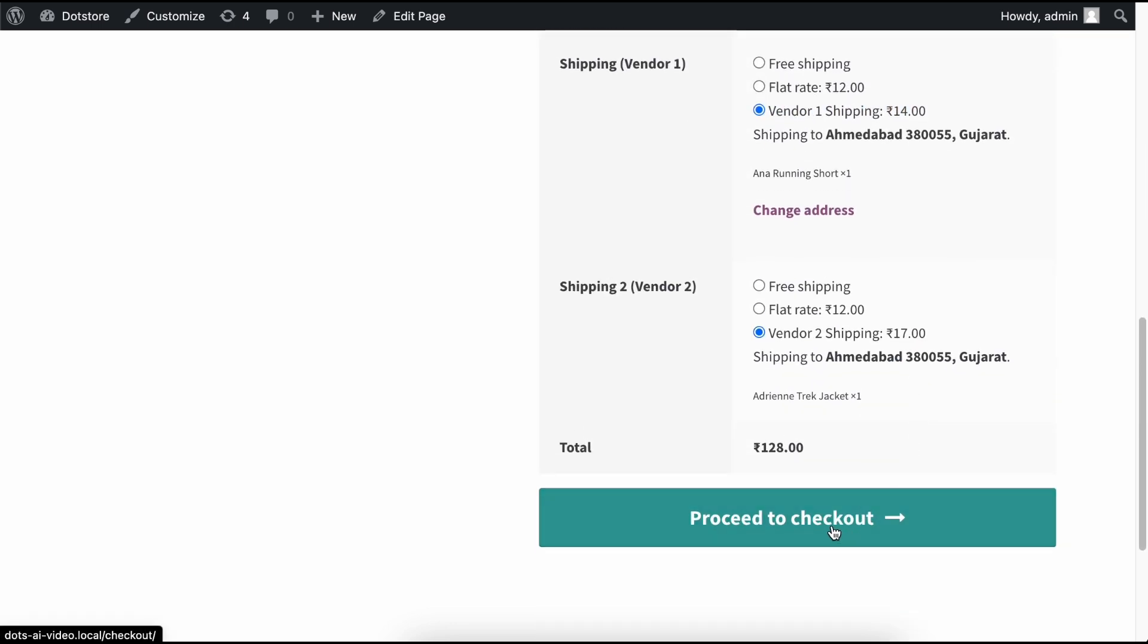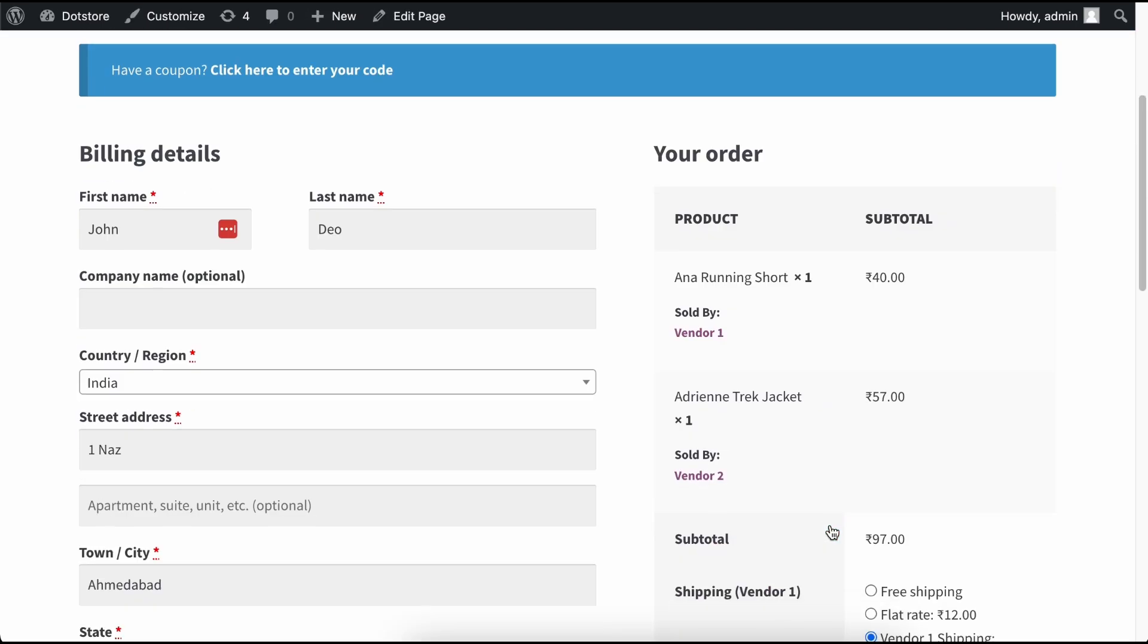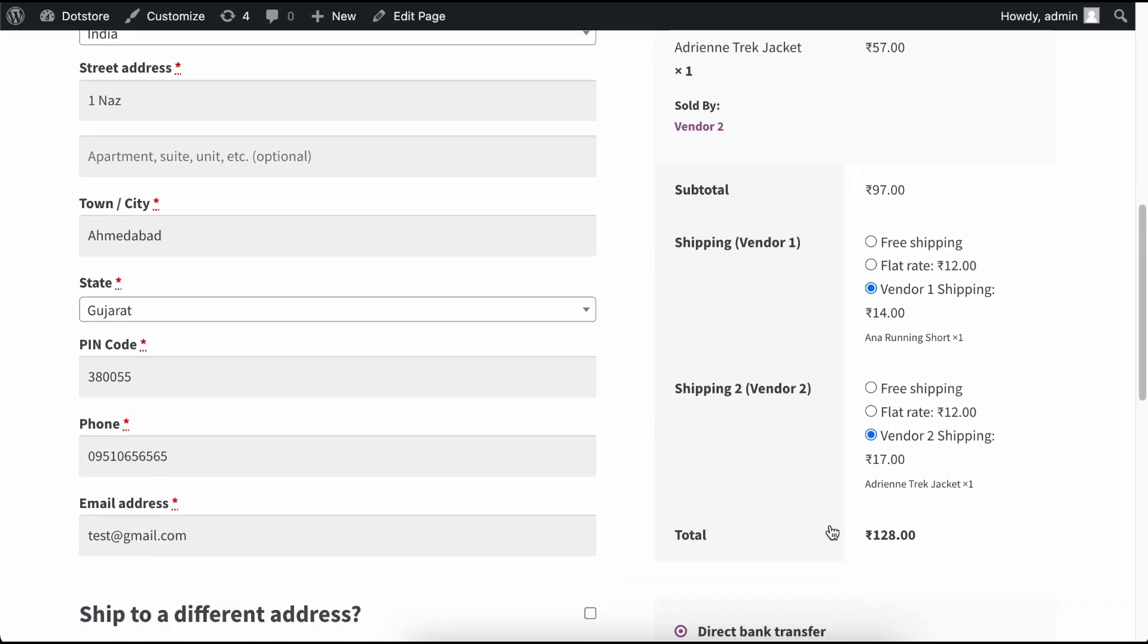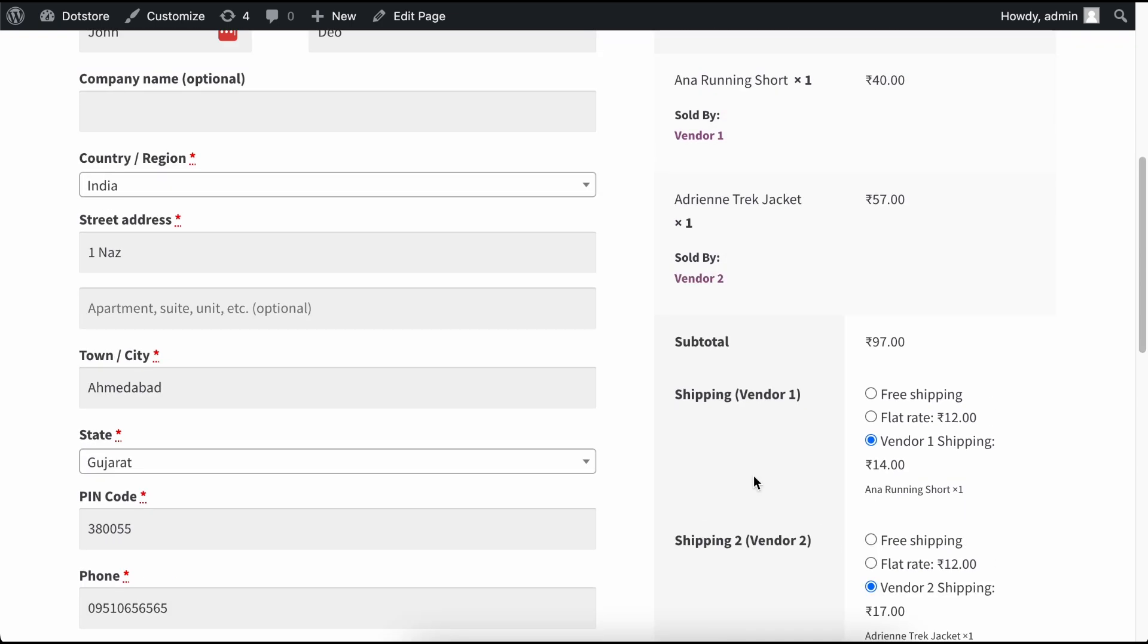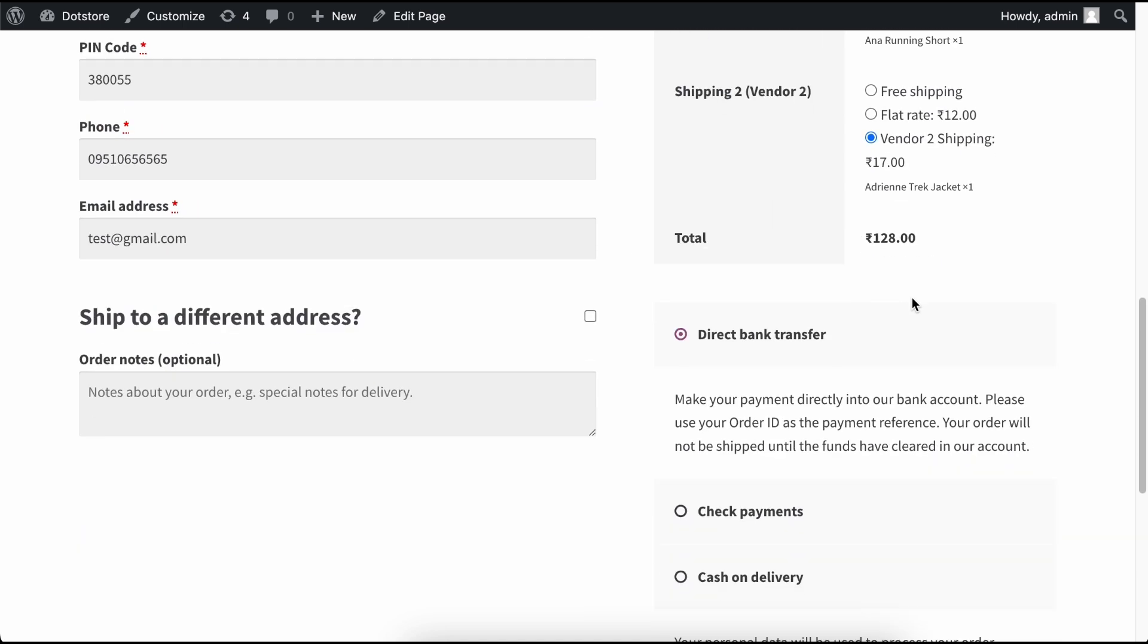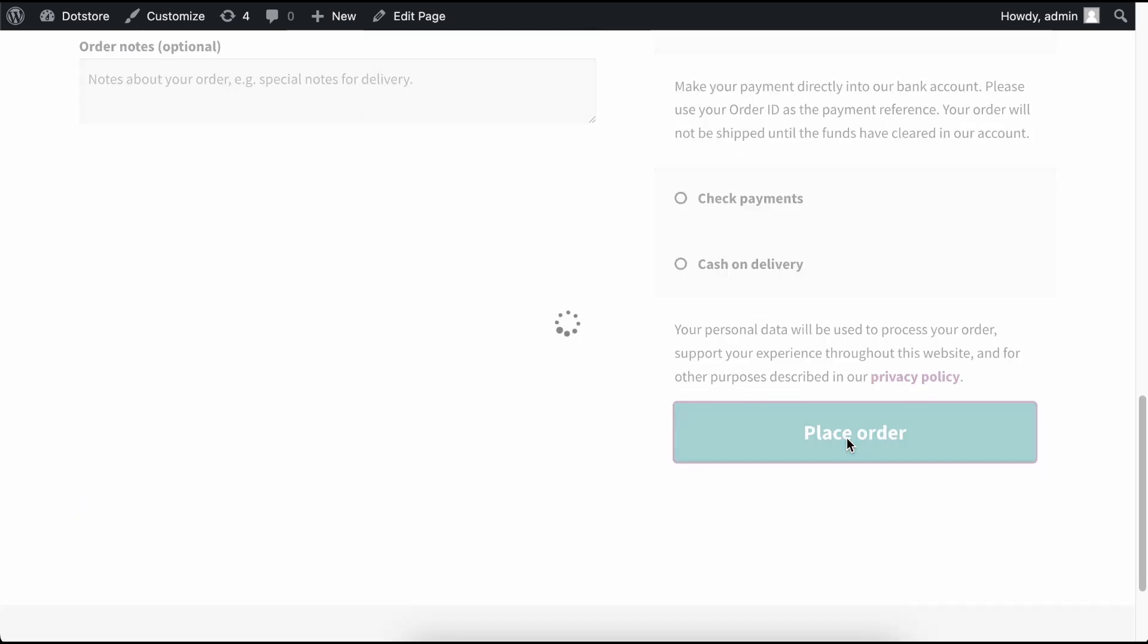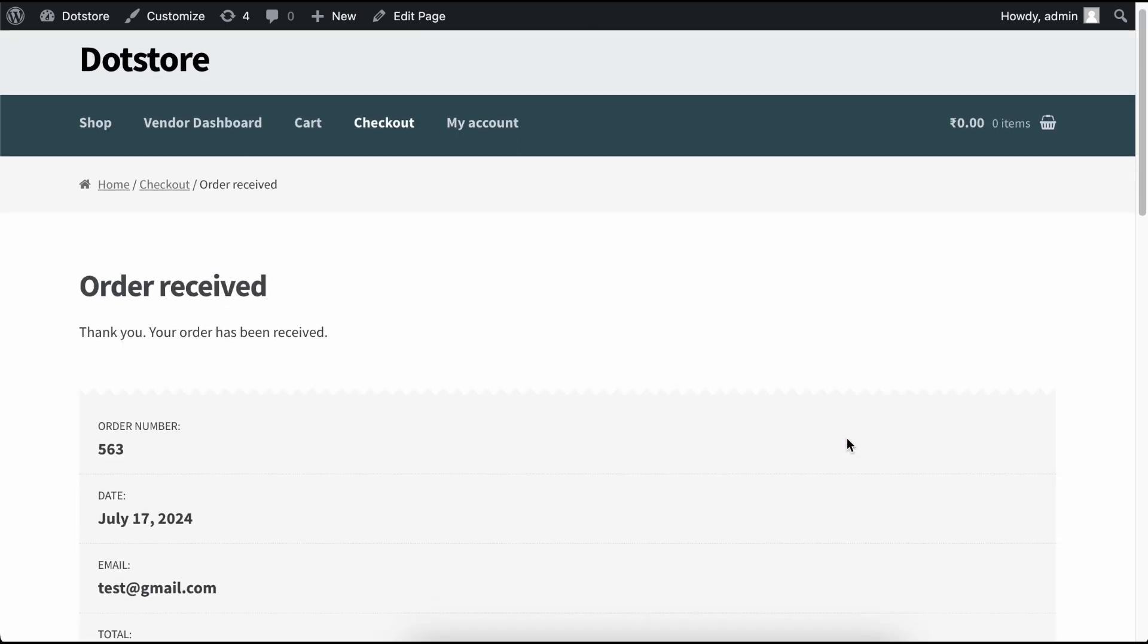Now, click on the button and proceed to the checkout page. Here scroll down and fill all the required billing details to place an order. Here in the right side, you can select vendor-based shipping methods. Now click on this button to place an order.